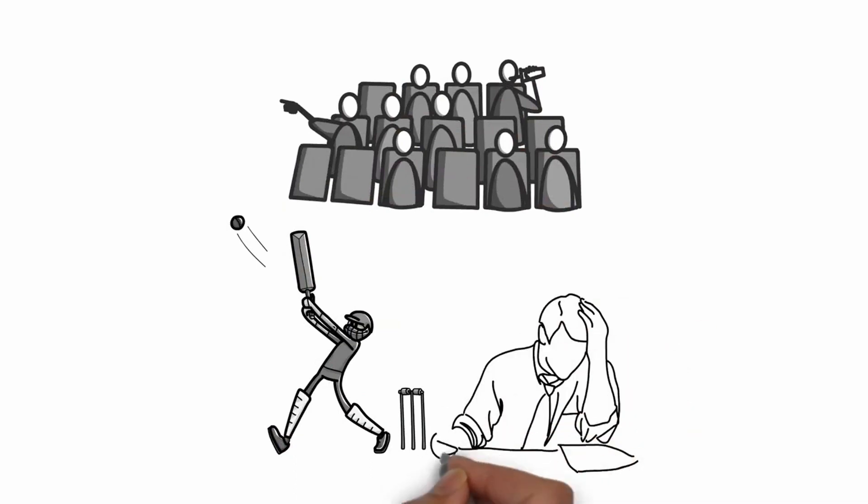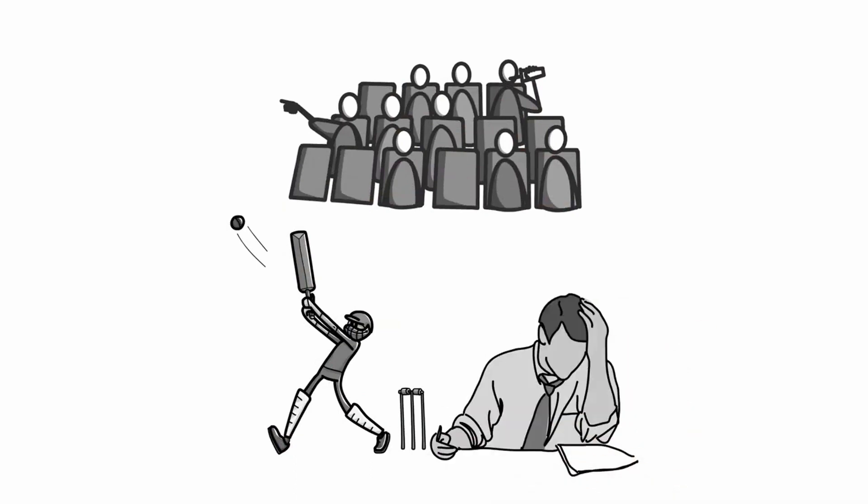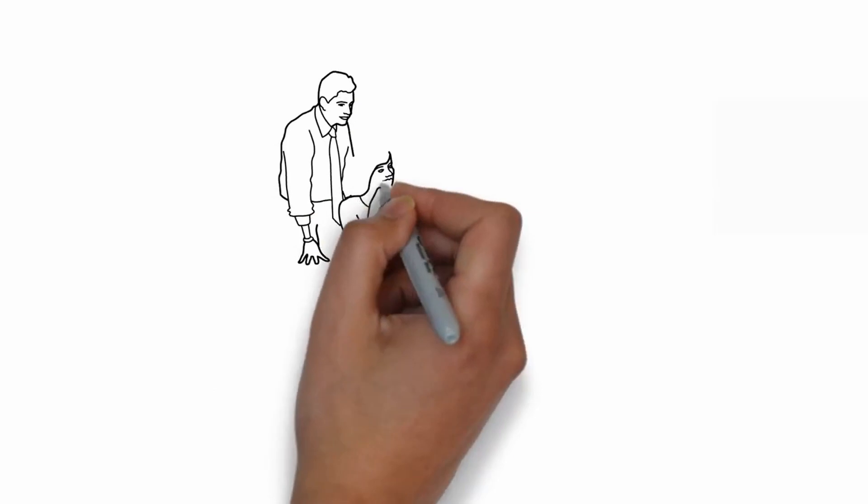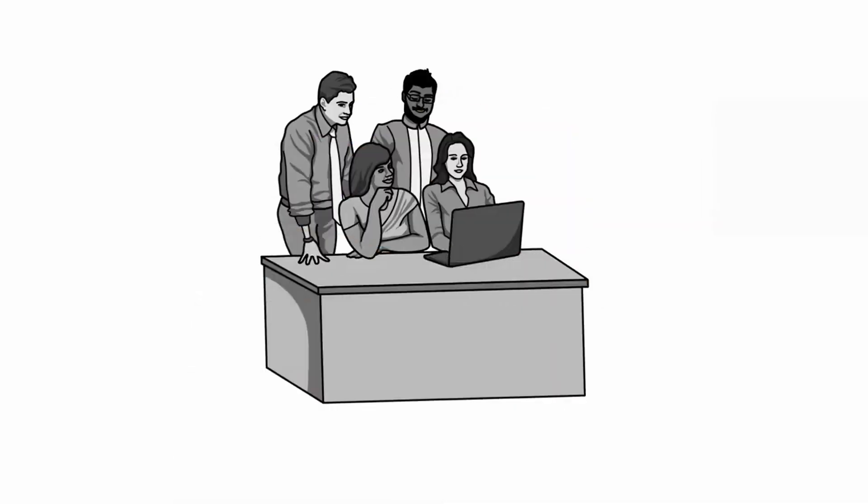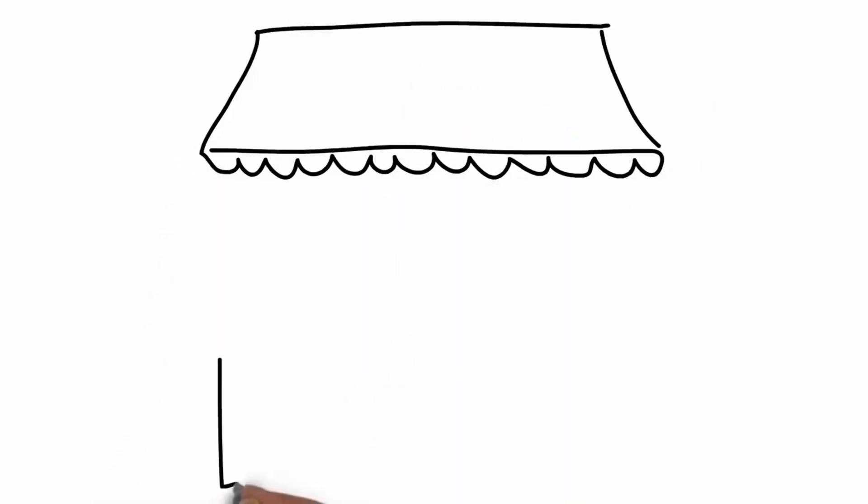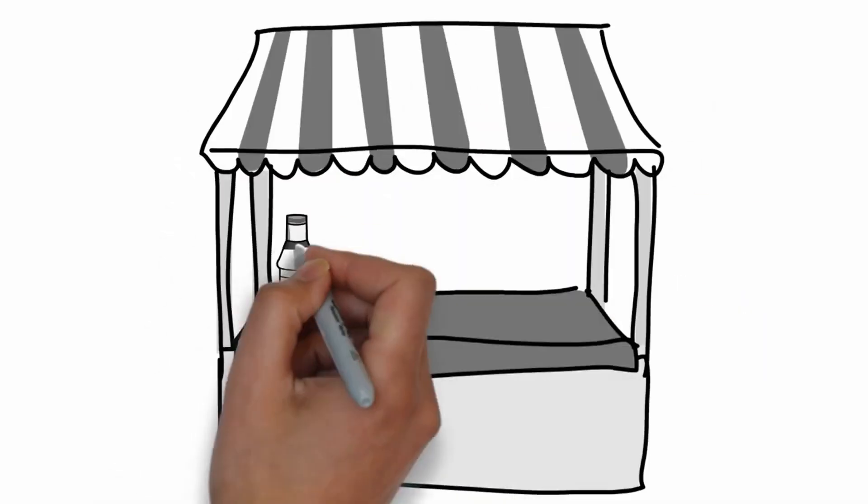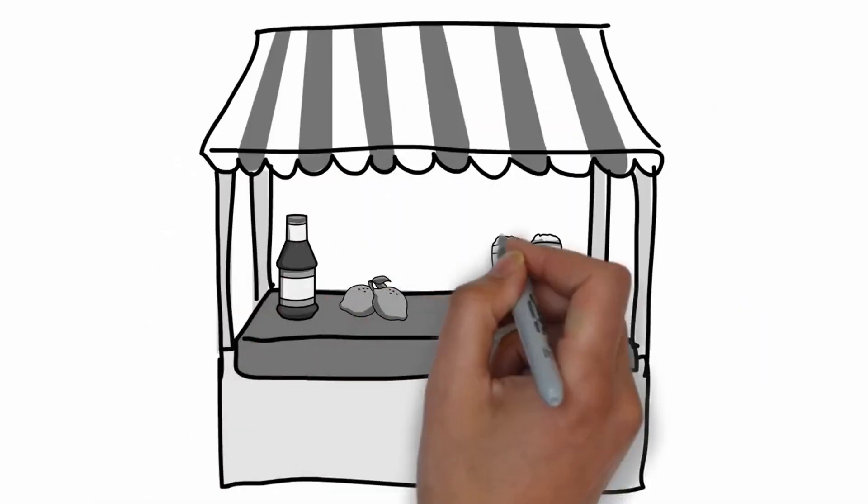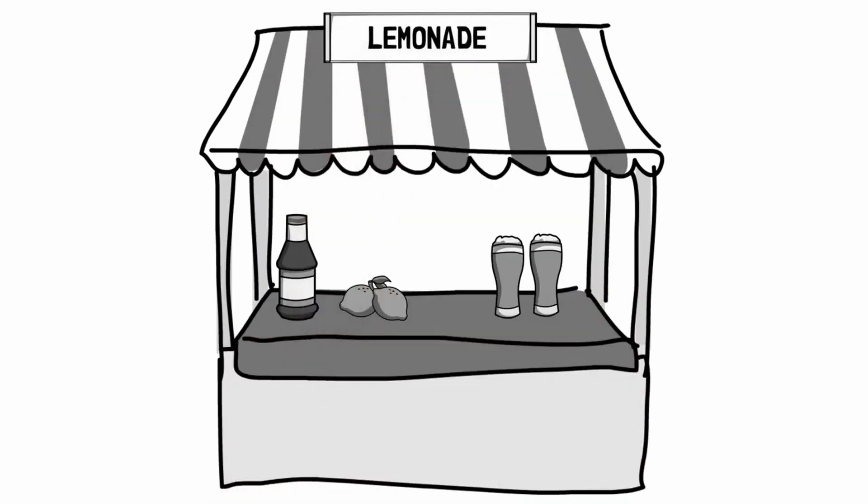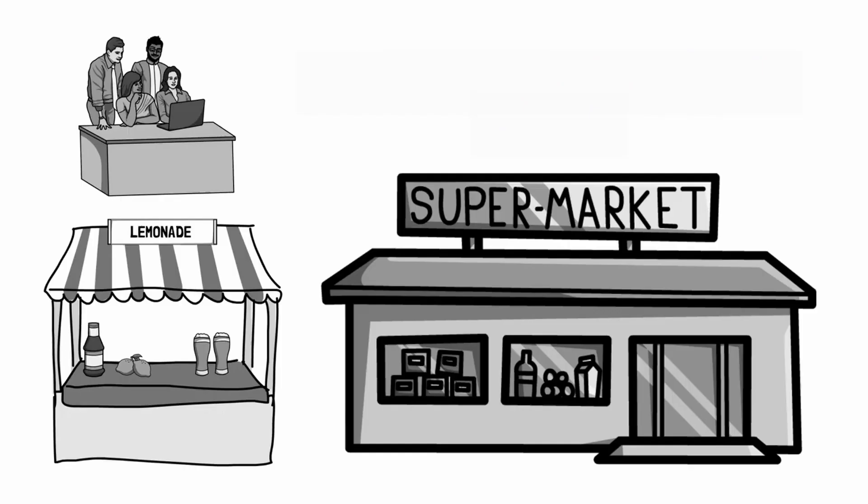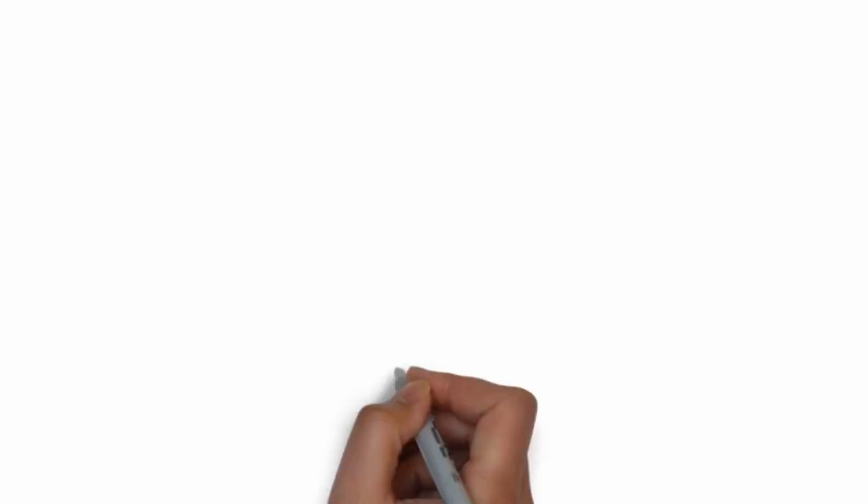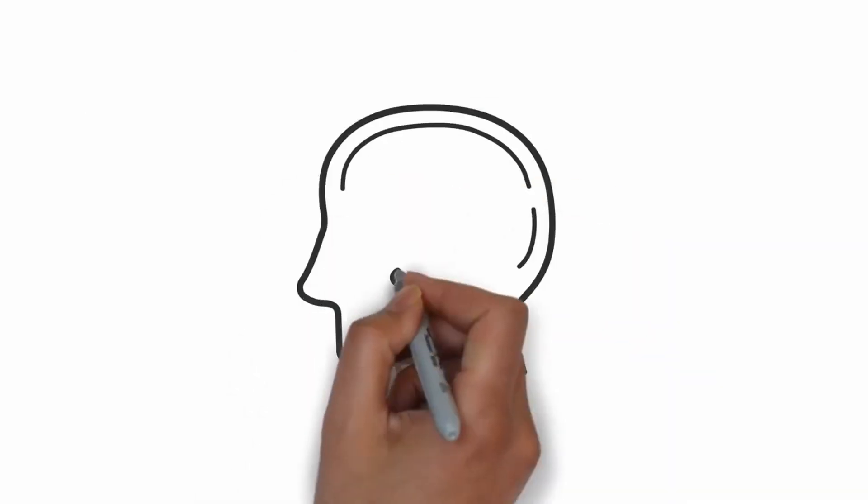And going back to business school case study, that's a classic example. They study other people's businesses, but in reality, you're going to learn a lot more about running a business by operating your own lemonade stand or equivalent or even opening a little retail store down the street. That is how you're going to learn on the job because a lot of the subtleties don't express themselves until you're actually running the business.